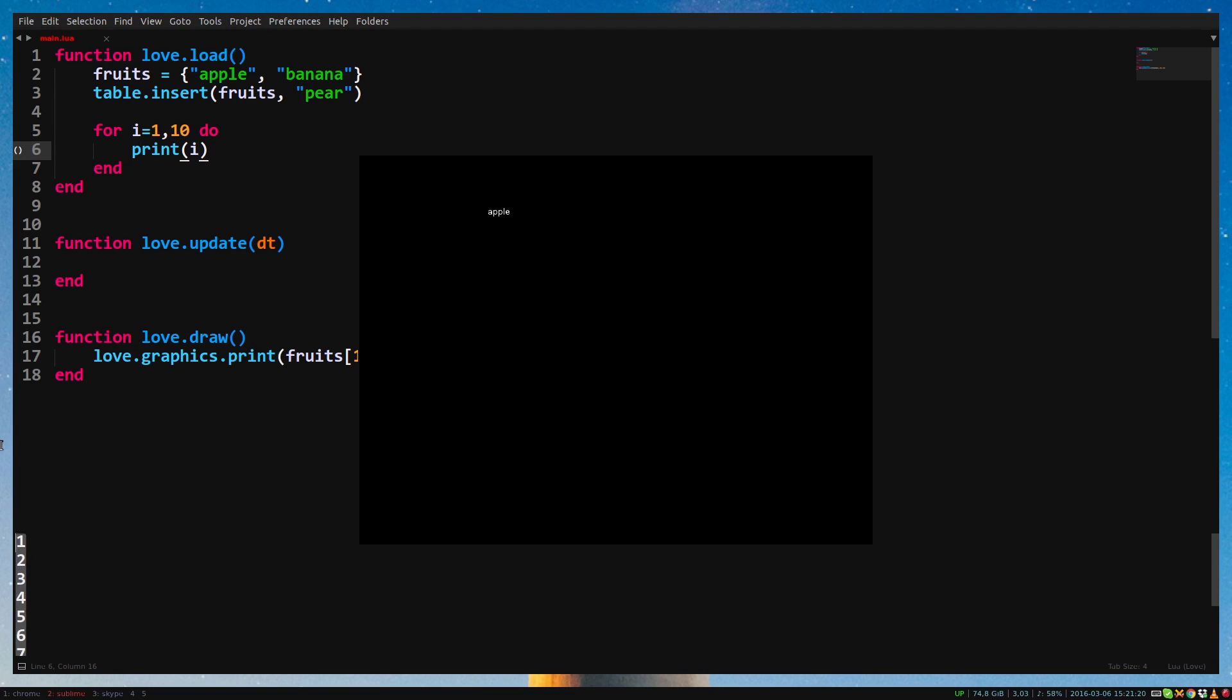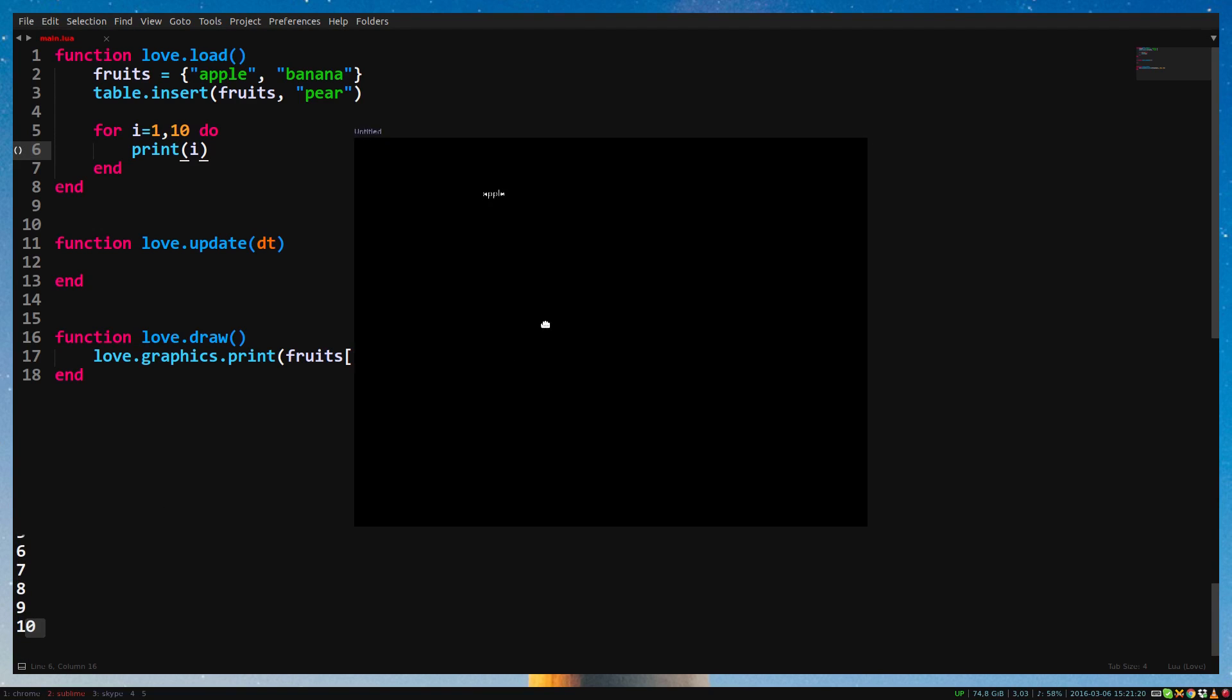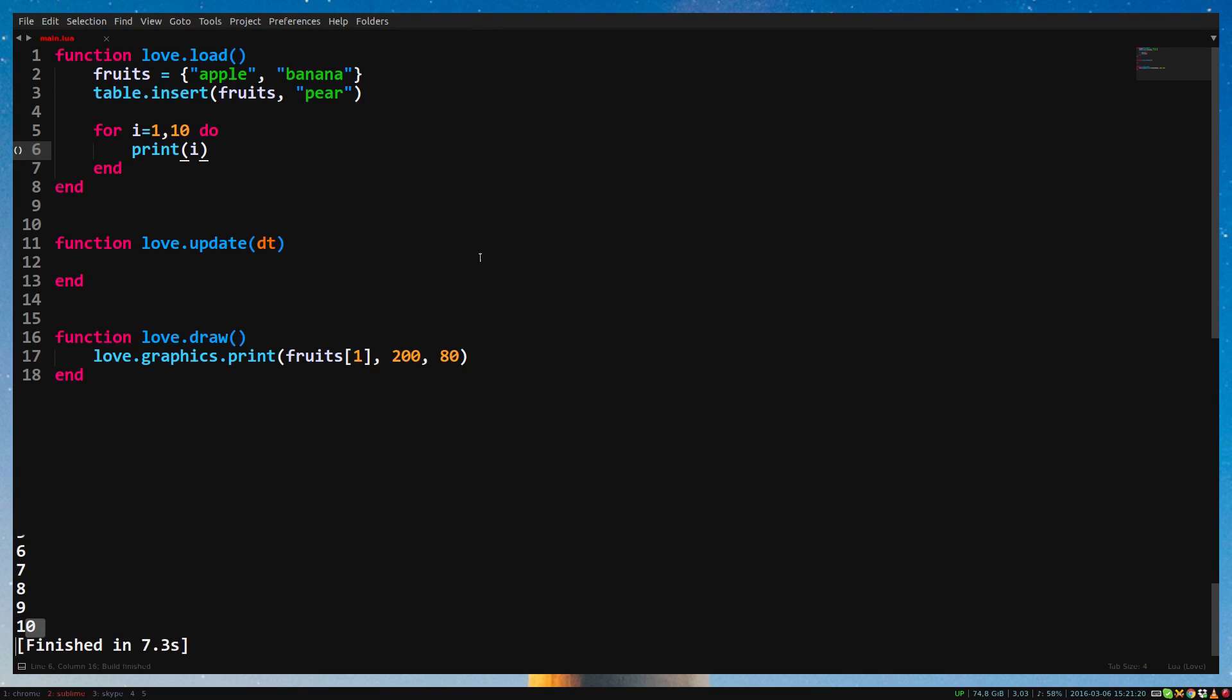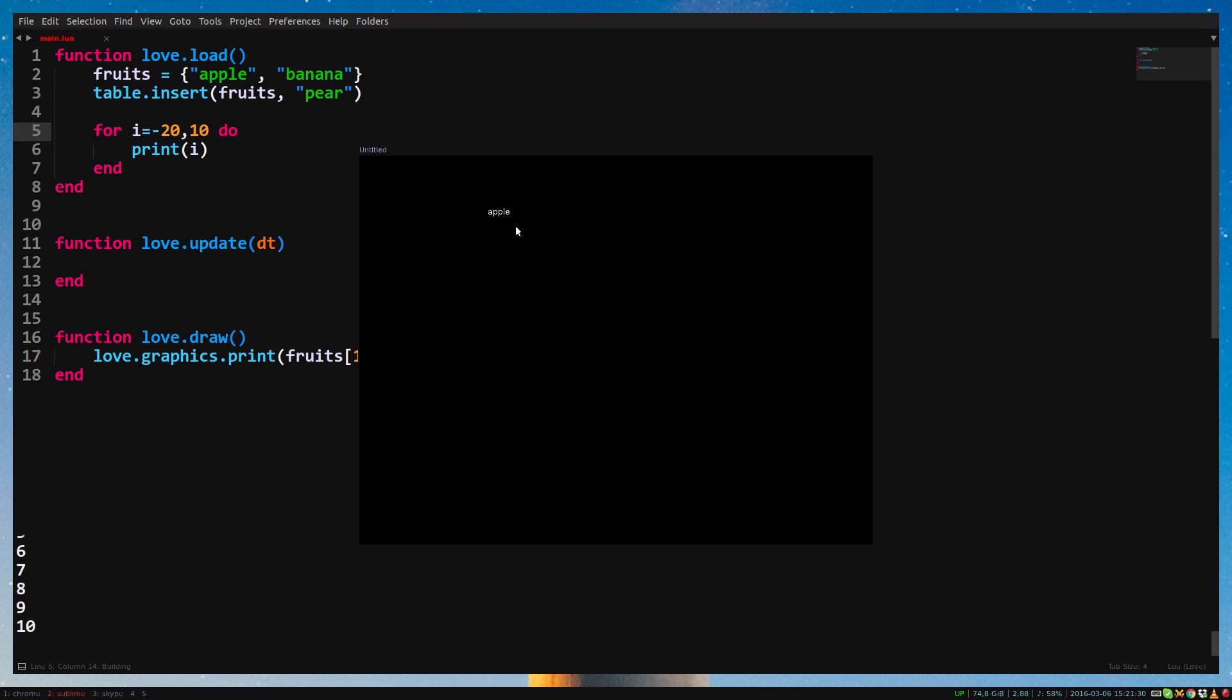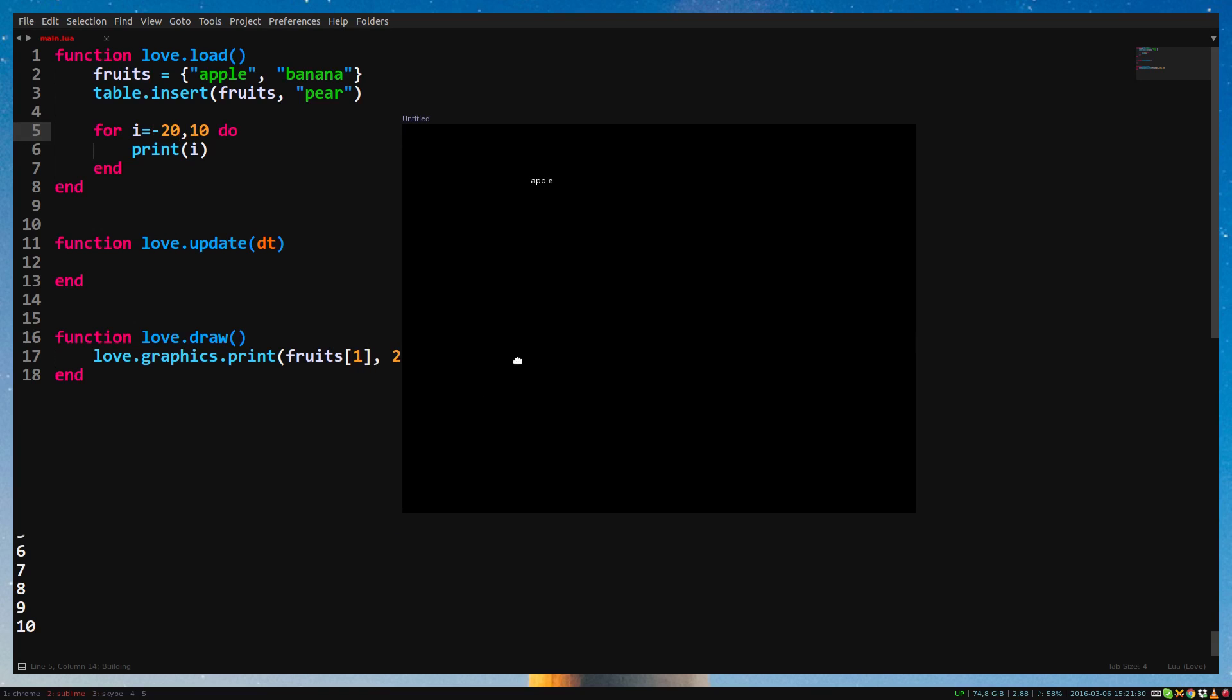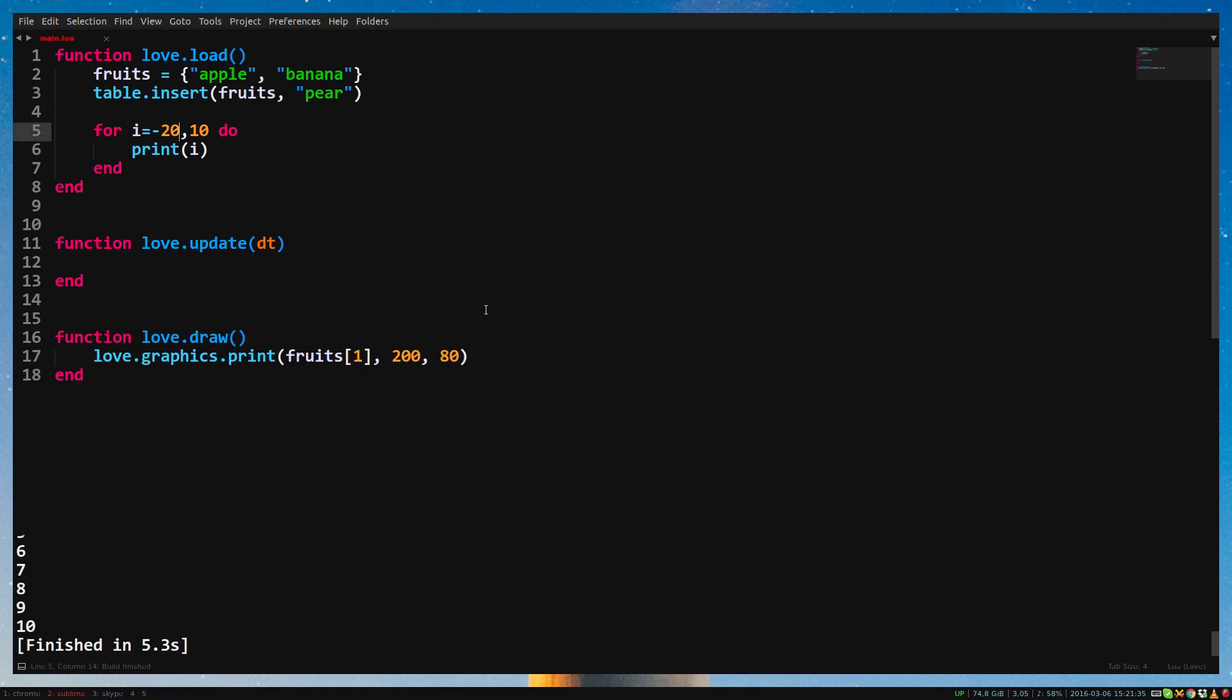So how does a for loop work? First we say that a variable is a certain value. So i equals 1. We can start at any number, even negative numbers. If you do i equals minus 20 and run the game, you will now see it counts from minus 20 to 10. Of course the variable can be named anything, but in for loops it's very common to simply use i.